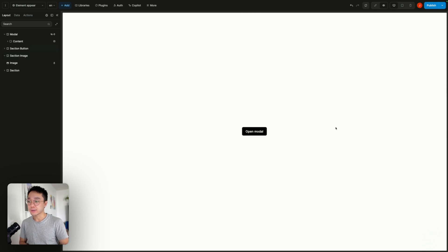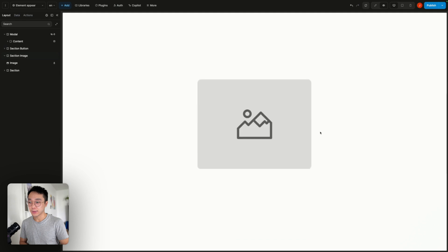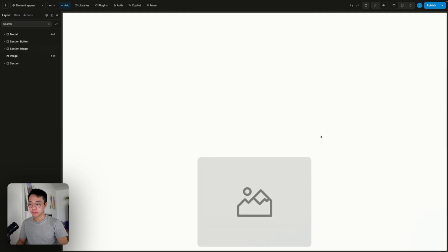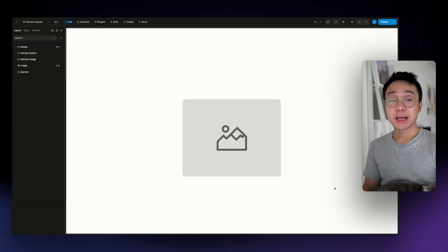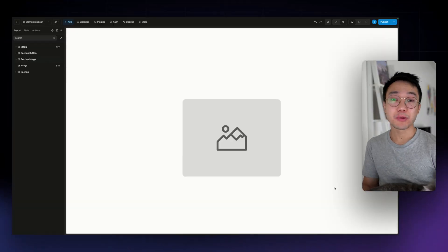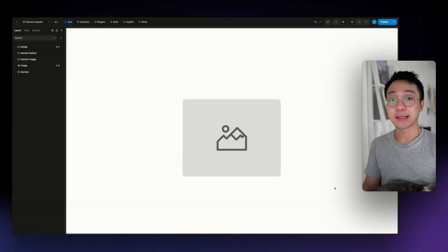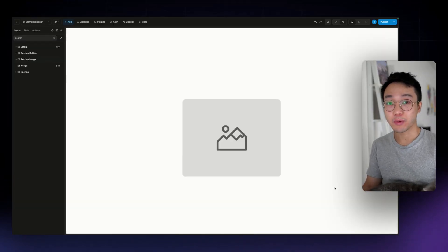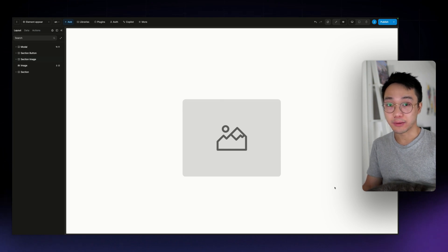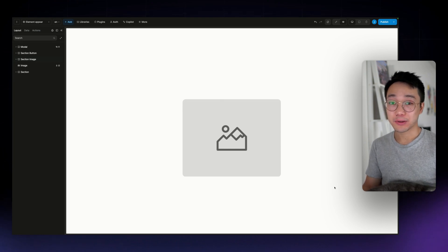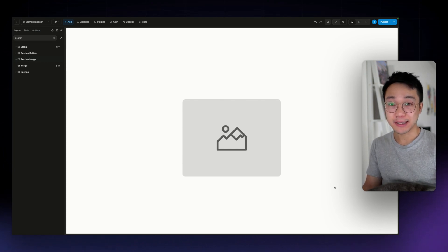And if we go back to the preview mode, if I scroll out of view and back again we can see that the animation is launching. So that's how you create and add an animation to an element when it renders or when it scrolls into view. I can't wait to see what you create with this and I'll see you on the next one. Bye.